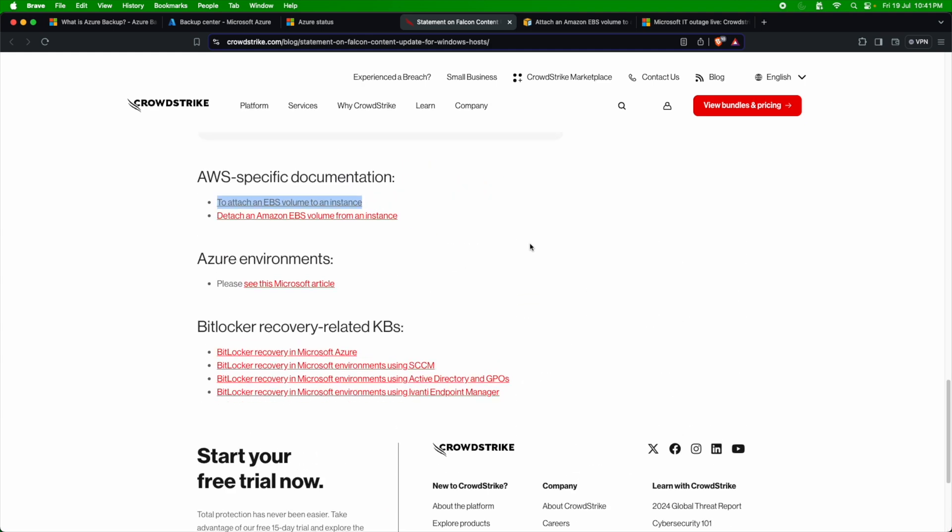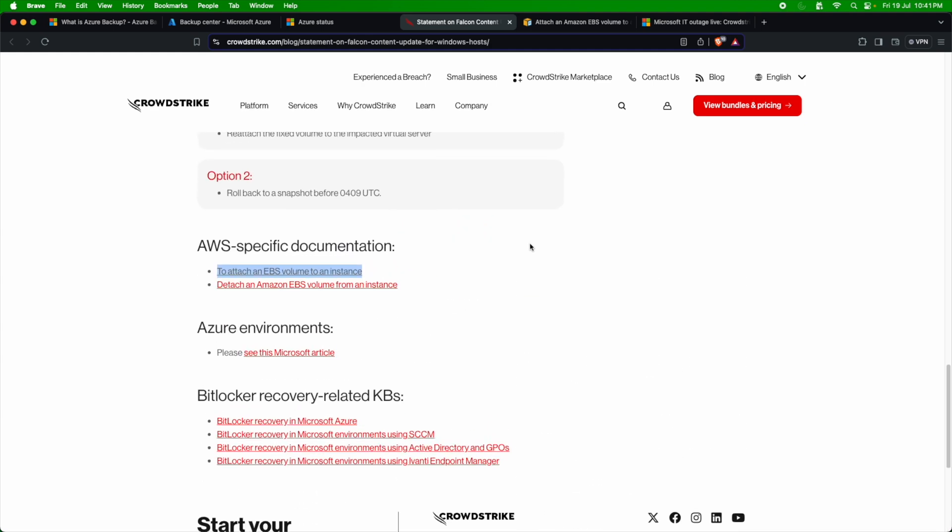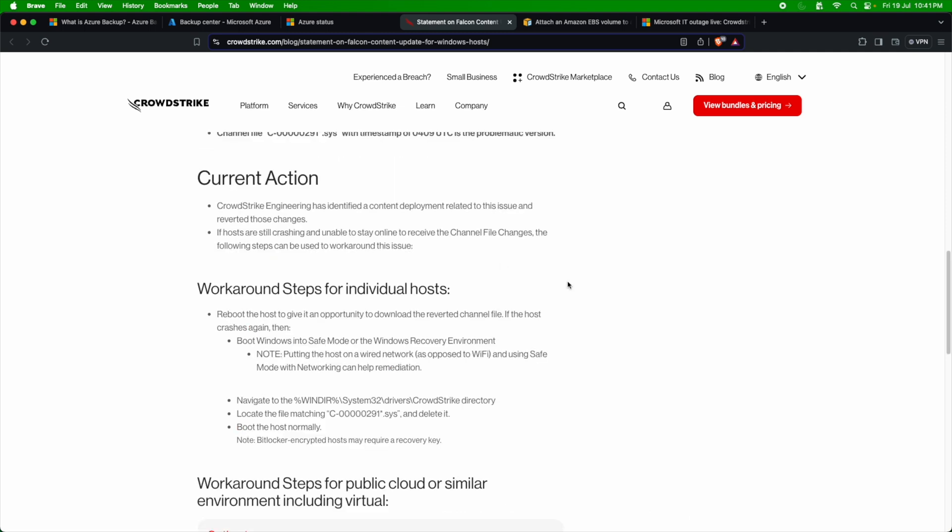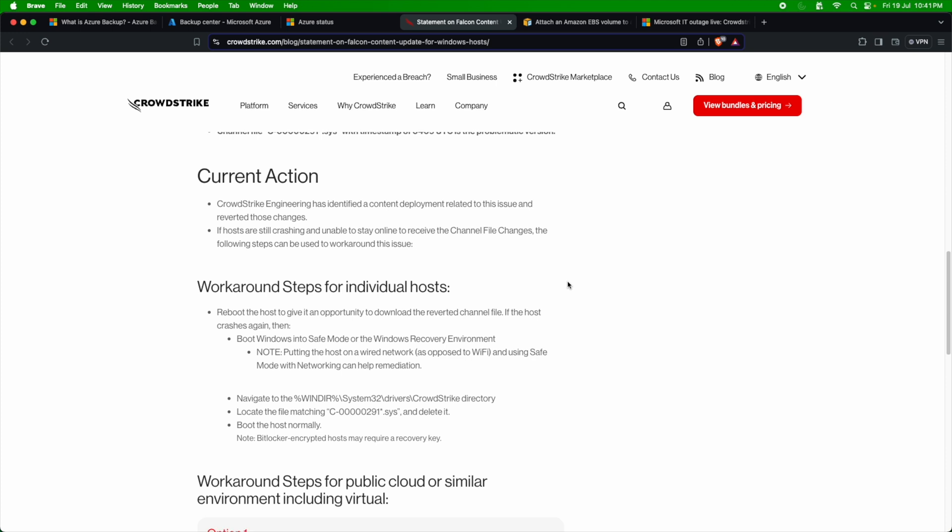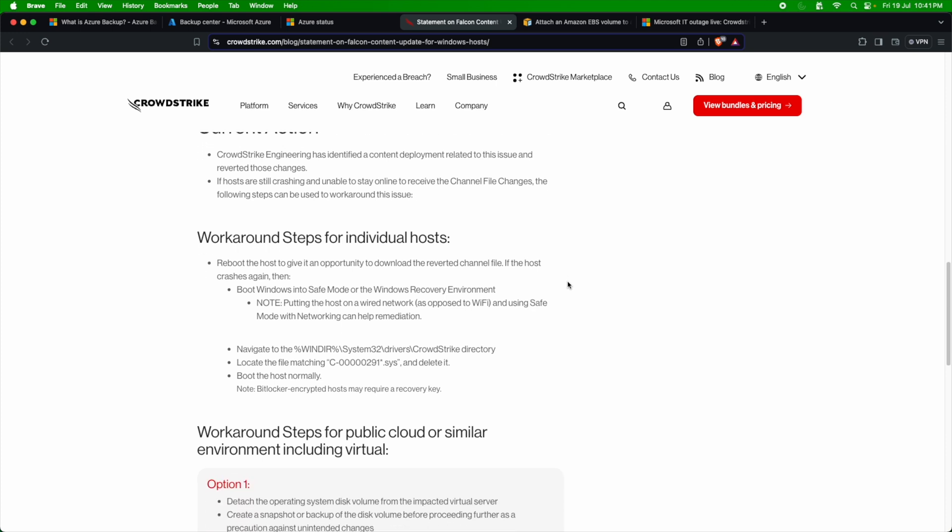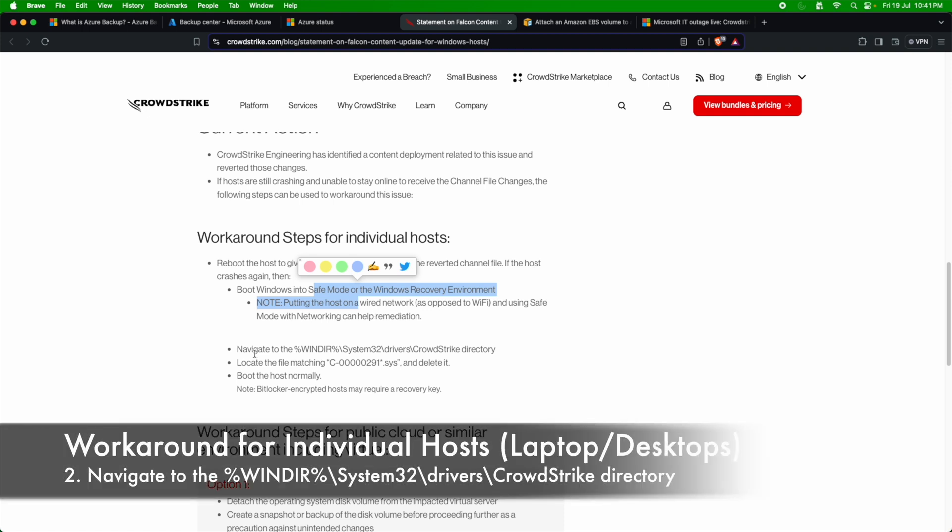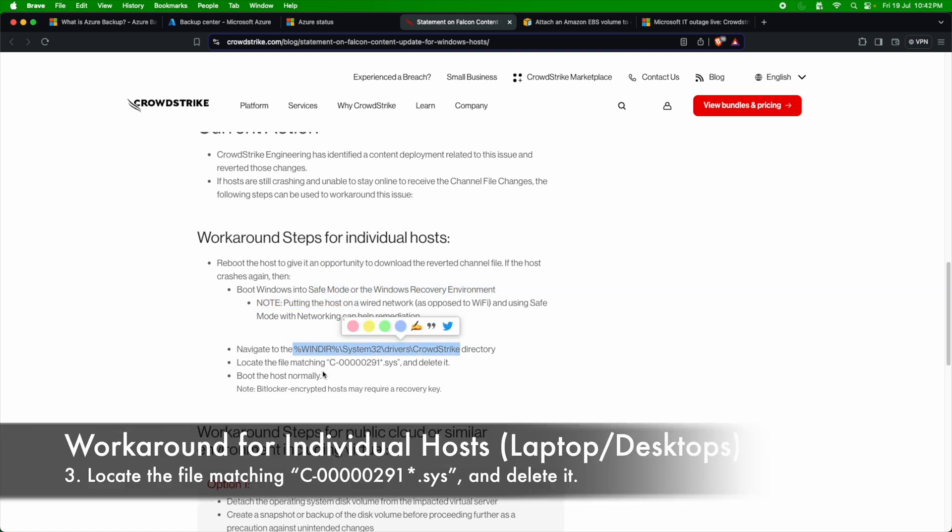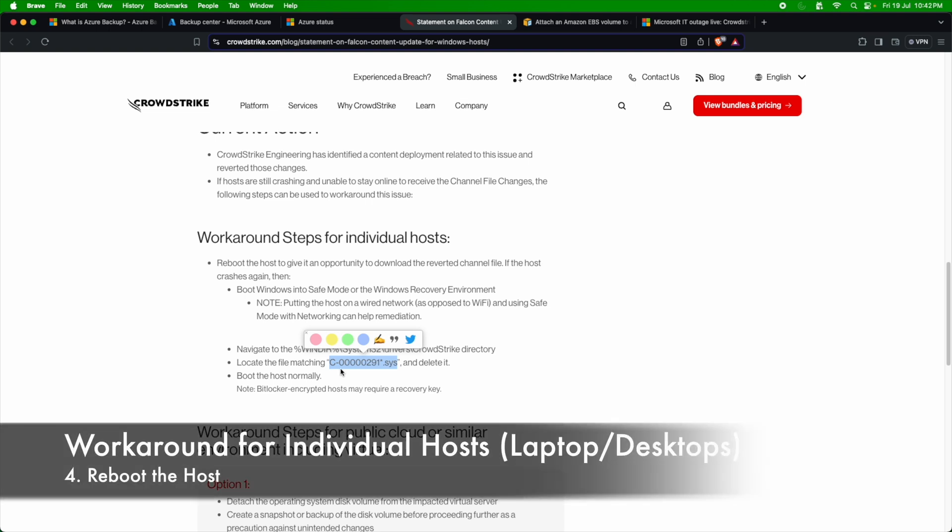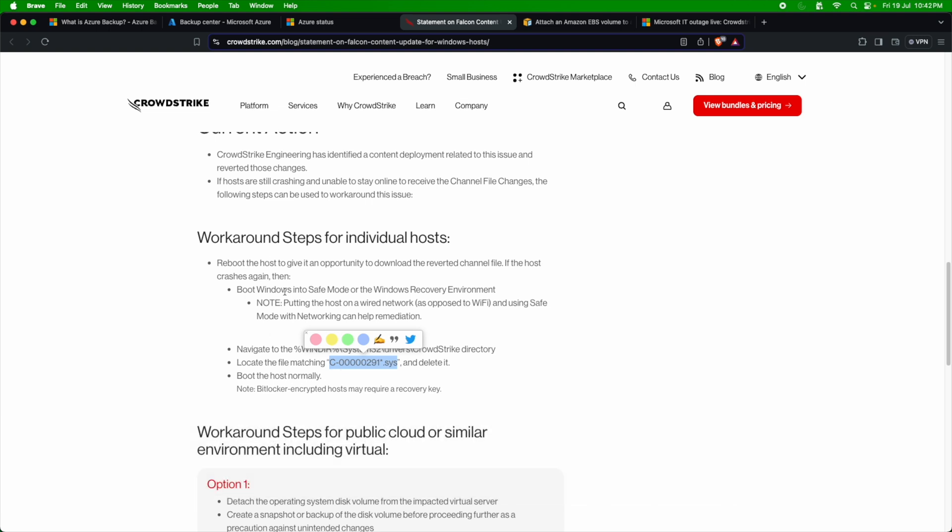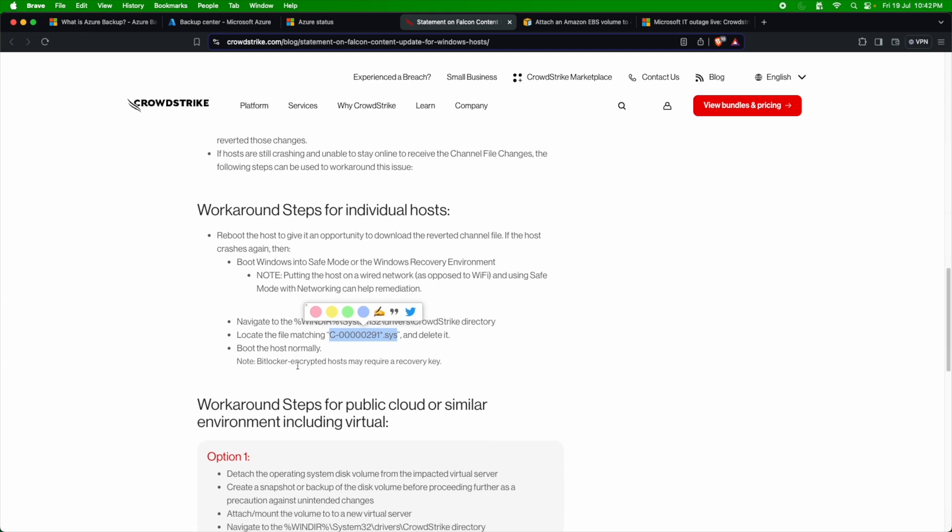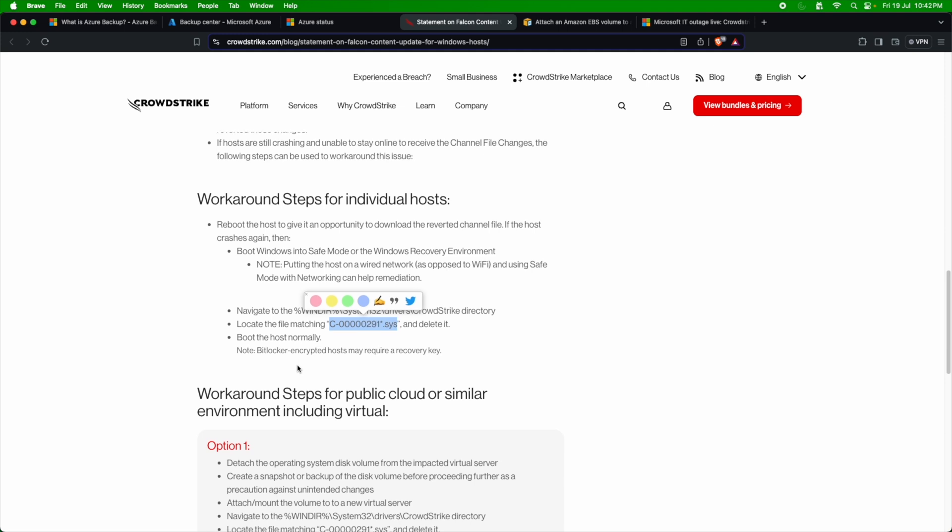They also have specific documentations around how to recover your systems if you're running it on AWS or Azure. Let's break down these recovery measures one by one. The first one which CrowdStrike says is, CrowdStrike says that the workaround for individual host is to reboot the host. And you need to have them rebooted in the safe mode. Once the safe mode is initiated, you need to navigate to a particular directory in your registry and then you have to delete that particular file. So you need to remove this particular file and then reboot the VM in order to have these servers recovered. This problematic patch which spoiled the servers had to be removed and that is what we are doing here. We are locating a particular file which is creating this issue and then we are deleting it.